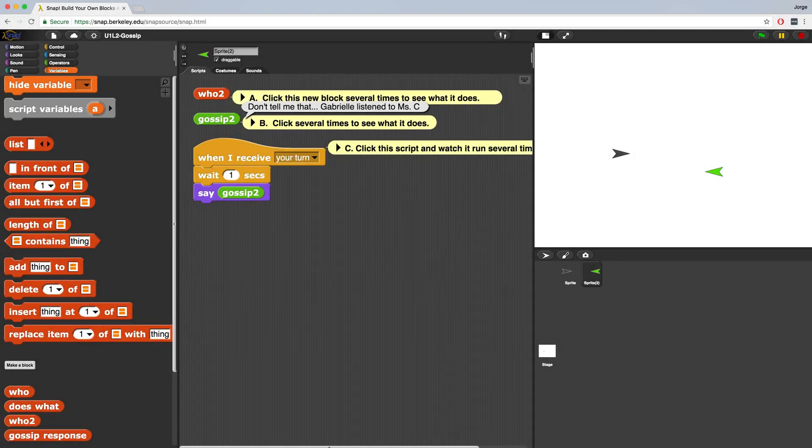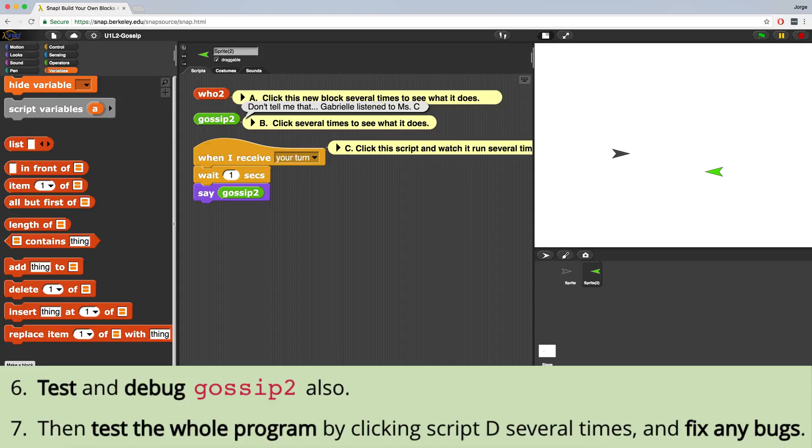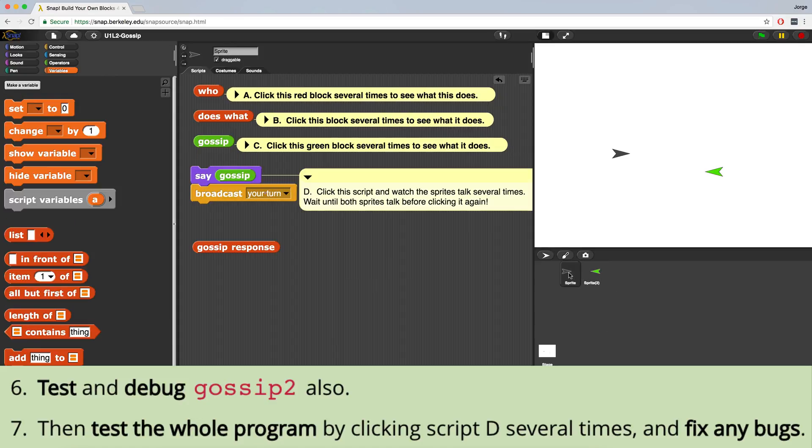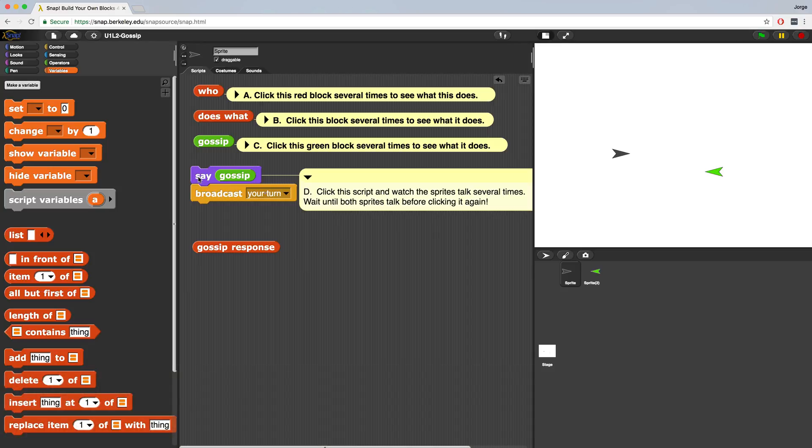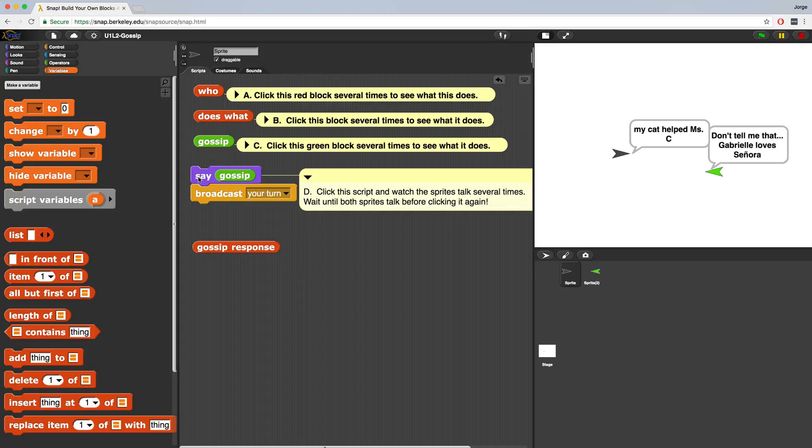And now the last thing I want to do is test and debug my entire program by clicking on D several times. In order to do that, I've got to go back to the first sprite, the gray sprite, and I'm going to click on D, which is the say block with gossip and broadcast your turn. So I'm going to click it, and it looks like it's working perfectly. I'm going to click it one more time, and it looks like it's taking phrases from my gossip response randomly. That should do it for page 3.